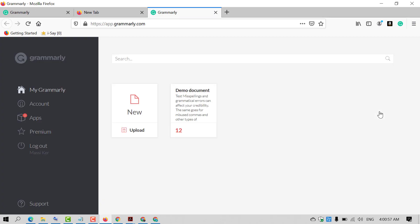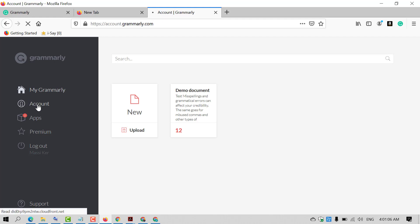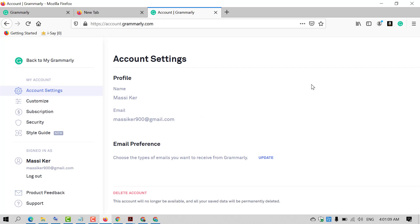You will see this interface after successfully signing in to your account. Click on Account, and then click on Customize.